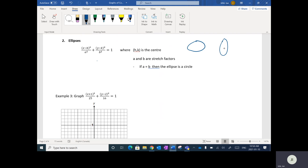If the horizontal and vertical stretch factors are equal, you'll end up getting a circle, because it'll be the same distance in both directions. So if a equals b, then you'll get a circle.